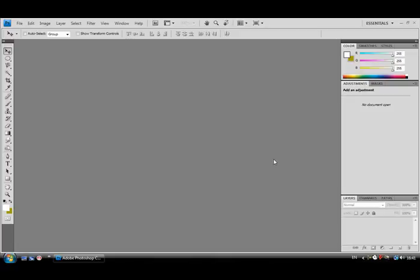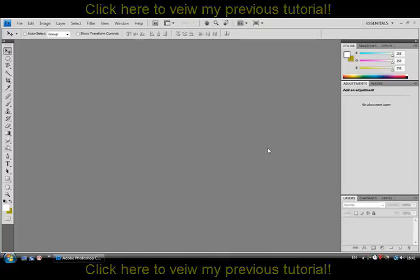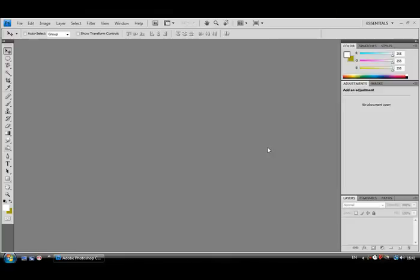Hello, if you watched my previous tutorial on how to make a logo in Adobe Photoshop, you're probably wondering how can I make more different styled backgrounds? So, in this tutorial, I'm going to show you how to.